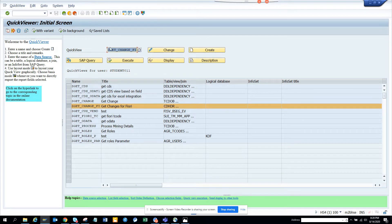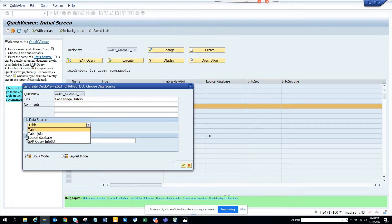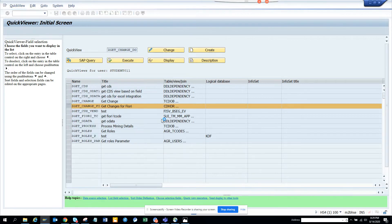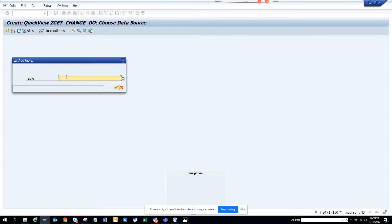I'm going to SQVI and here I'll create a query called Z_GET_CHANGE. I'll name it 'Get Change History' and this is going to be used by every business person, every auditor - I'm making it generic, not specific to a processor. I'll click Table Join.